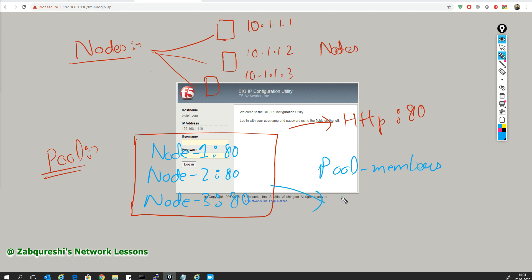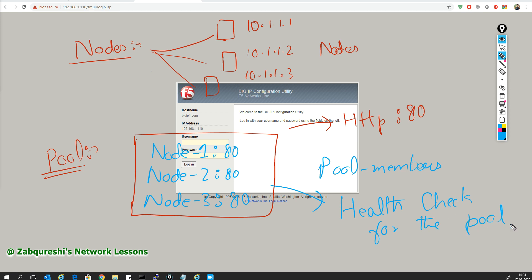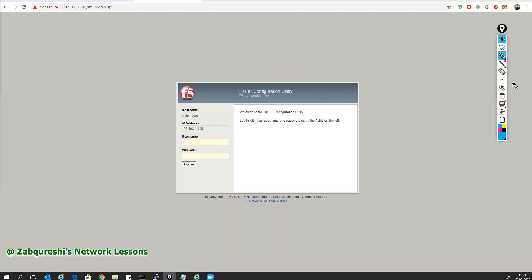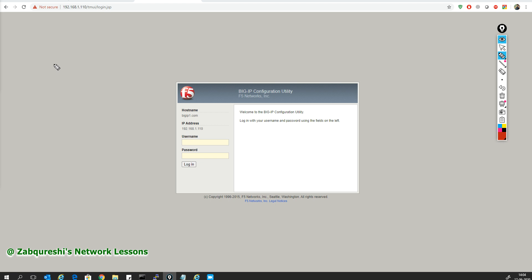The fourth thing I want to do is the health check for the pool. When you enable health check, you enable it on a service port or application. I'll be doing this based on HTTP — when I do this, the F5 box sends probes to check the health of the servers.